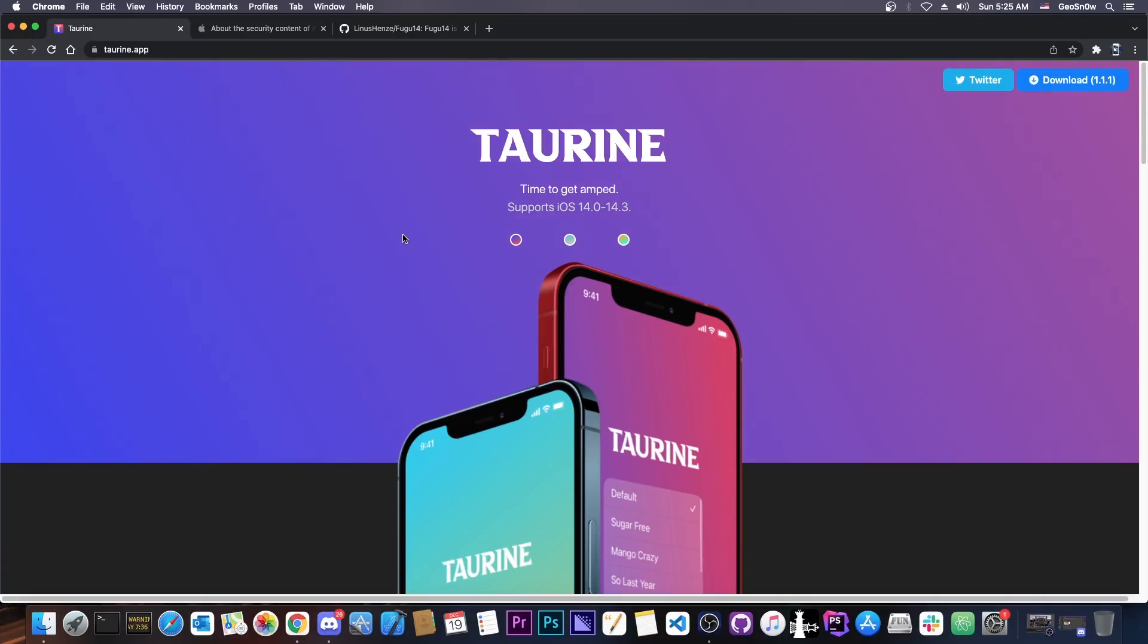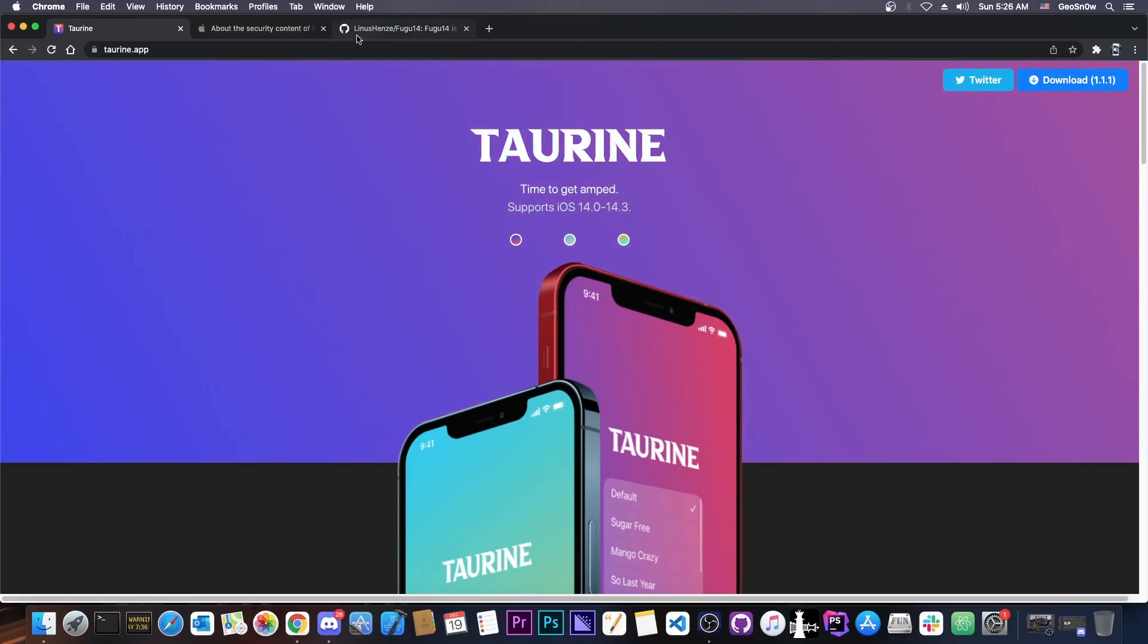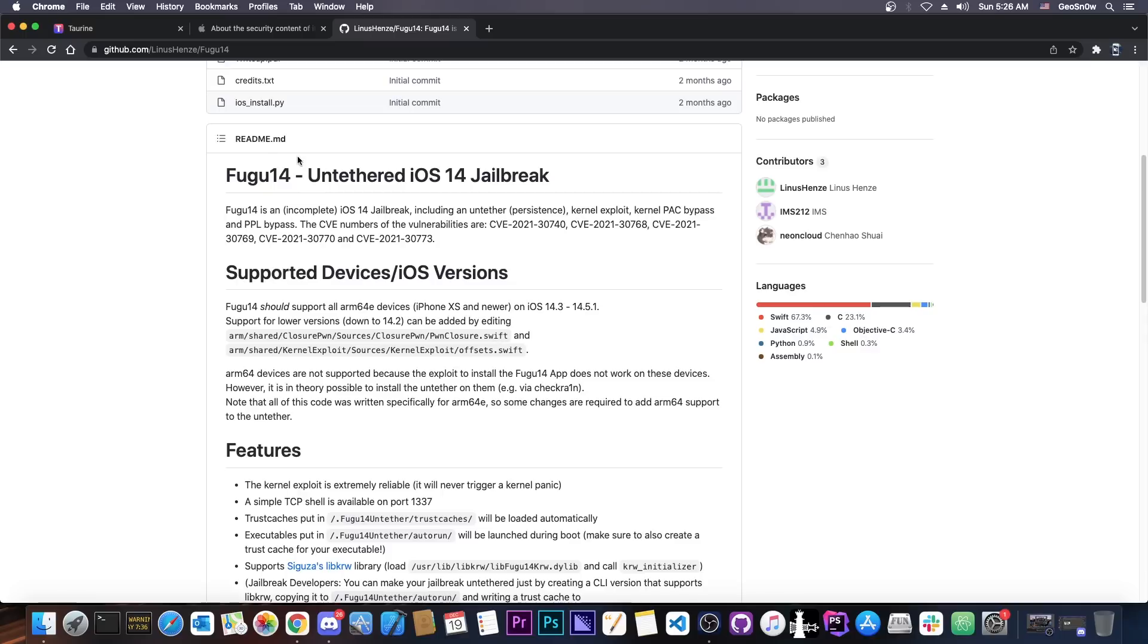But yeah, this is basically it with the Taurine for 14.4, 14.5 and 14.5.1. That one will not happen. Now CoolStar mentions something about modifying Taurine in order to support Fugu 14. Well, theoretically you can do that with enough skill. I could do that, but I'm not going to release anything like that because probably CoolStar would not be very happy with a third-party release like that.